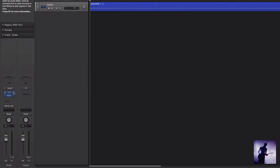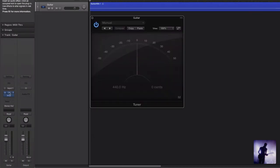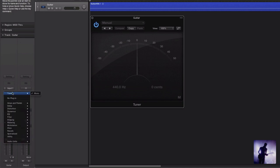So if we head over here to our channel strip, we can bring up the new guitar tuner. I say guitar tuner, obviously this can be used on other instruments too. And we can access that from the drop down menu in this metering section.